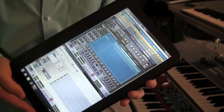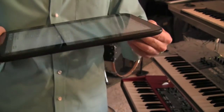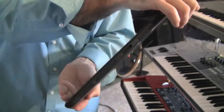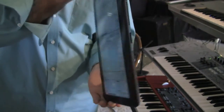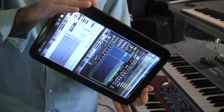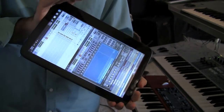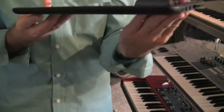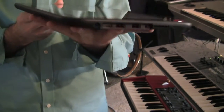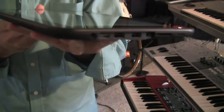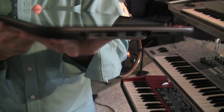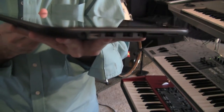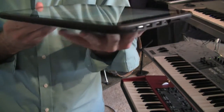This tablet PC comes with a lot of features, such as a docking station port that you see right there in the middle, two USB ports, an HDMI, audio out, integrated card reader, and the power.